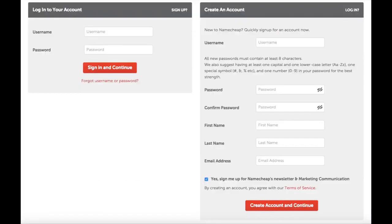Next you want to create your account over to the right. Just fill out your information like the username you want to use, password, first name, last name, and email address. You can unselect or keep selected to sign up for Namecheap newsletter. Hit create an account and continue.